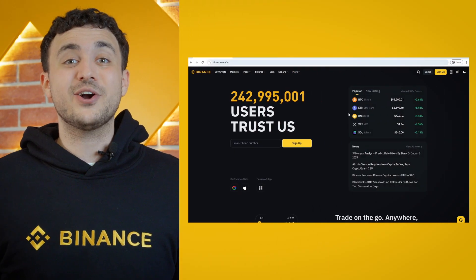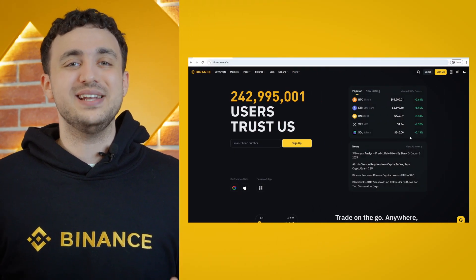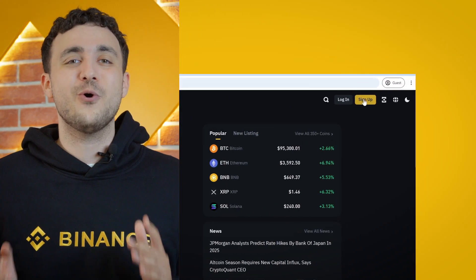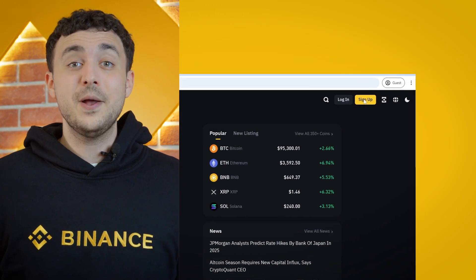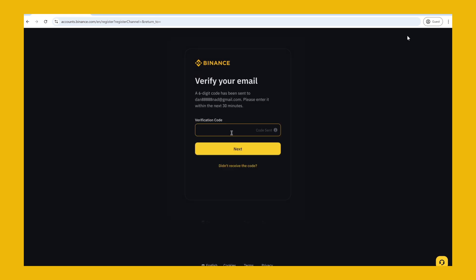First things first, head to Binance.com and click on the yellow register button in the top right corner of the screen. You'll be prompted to enter your email or phone number, and Binance will send you a verification code via email or SMS. Enter the code to verify your account.